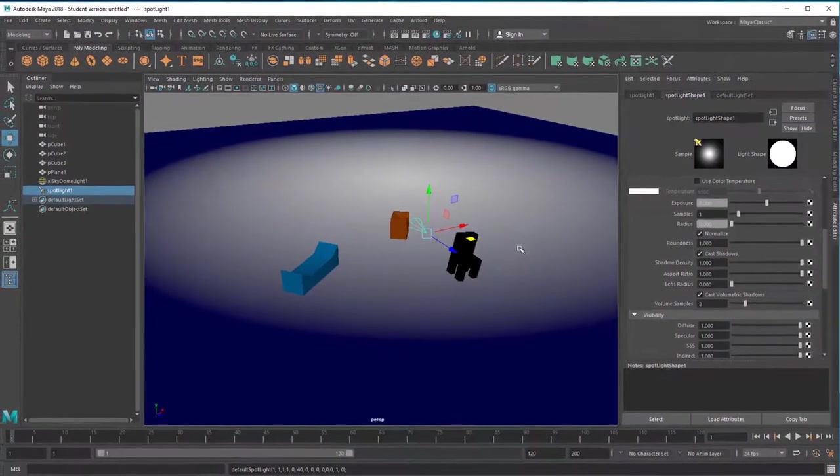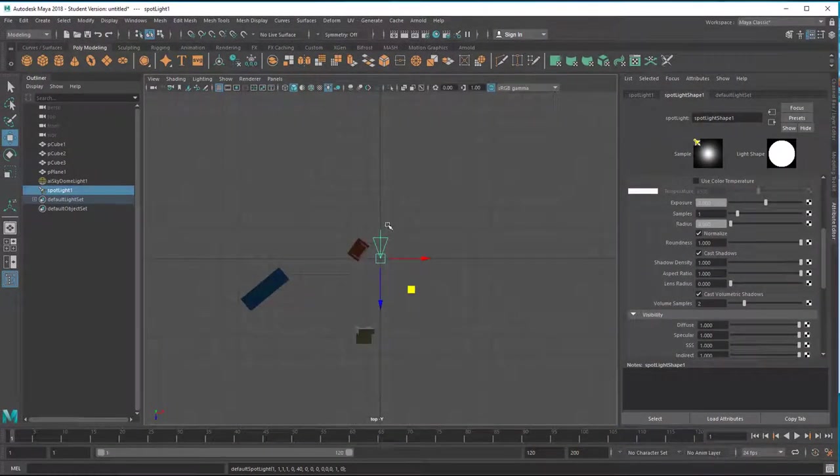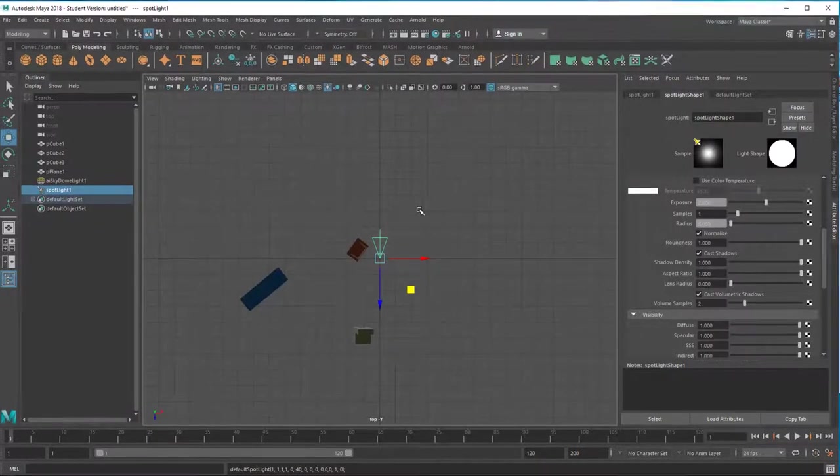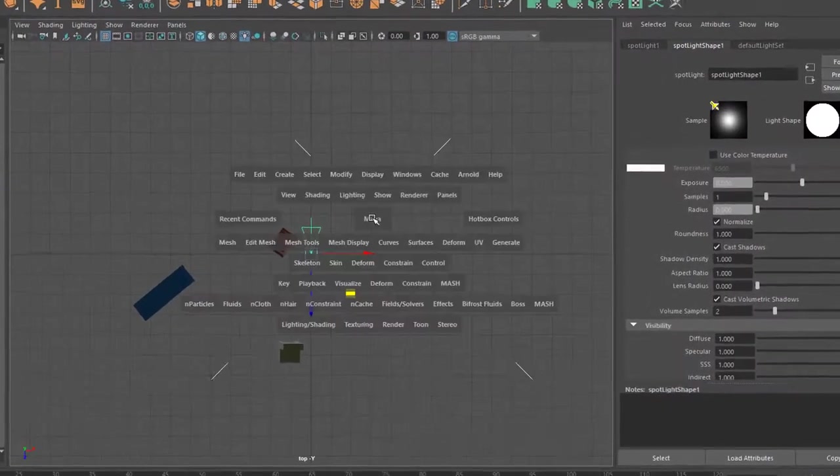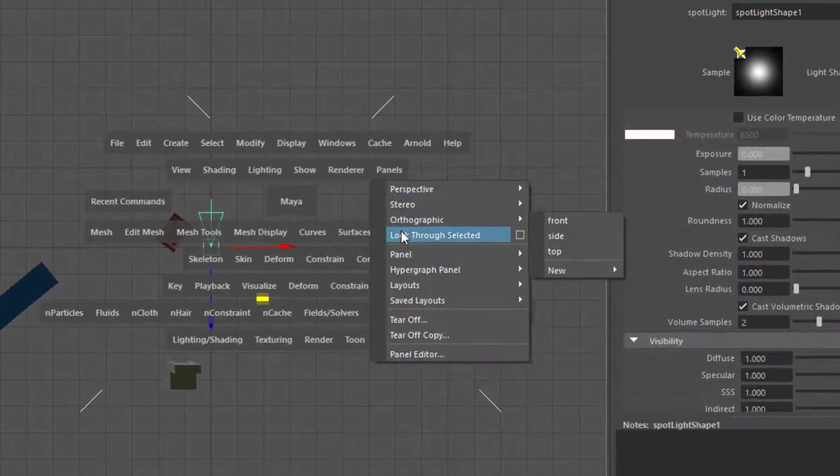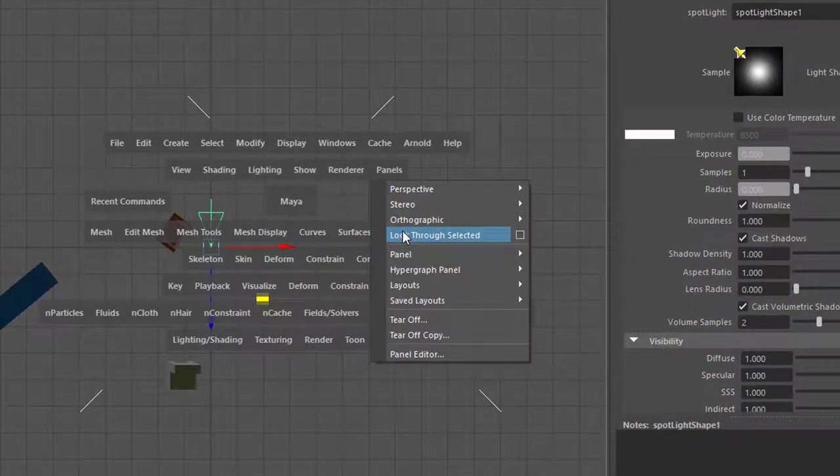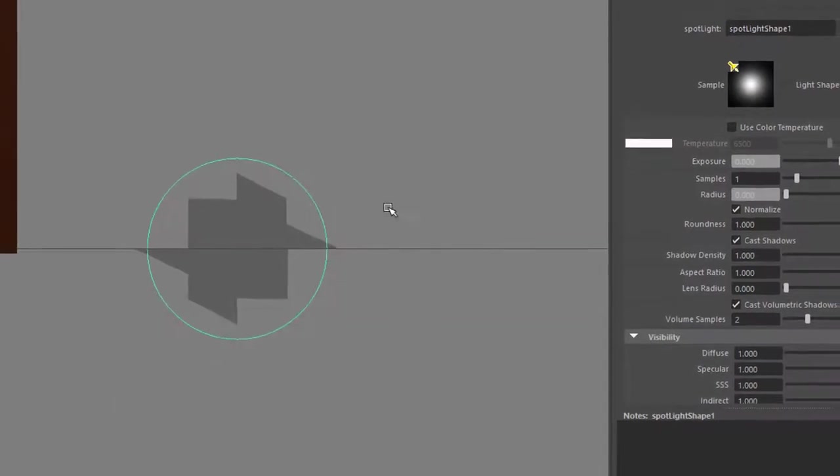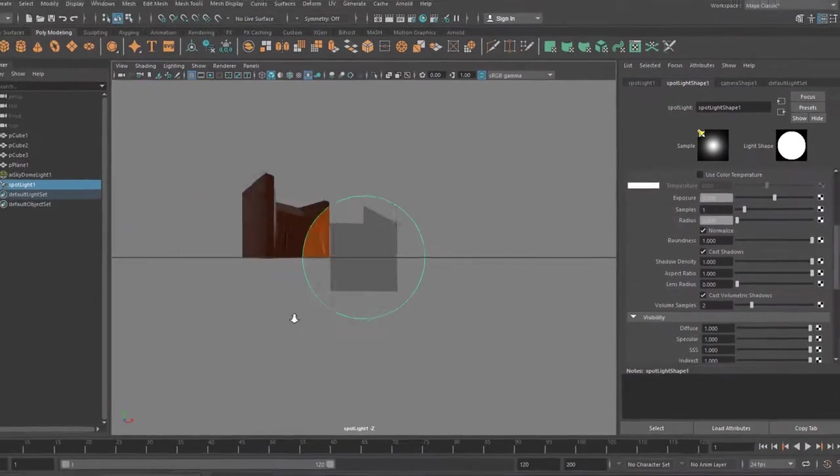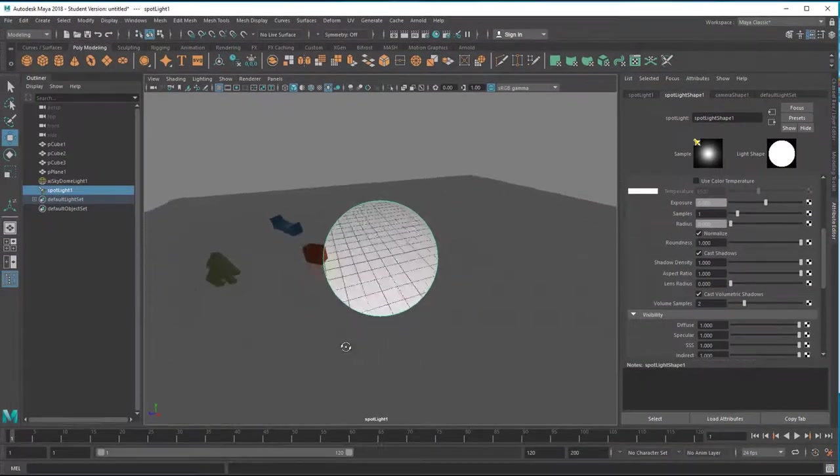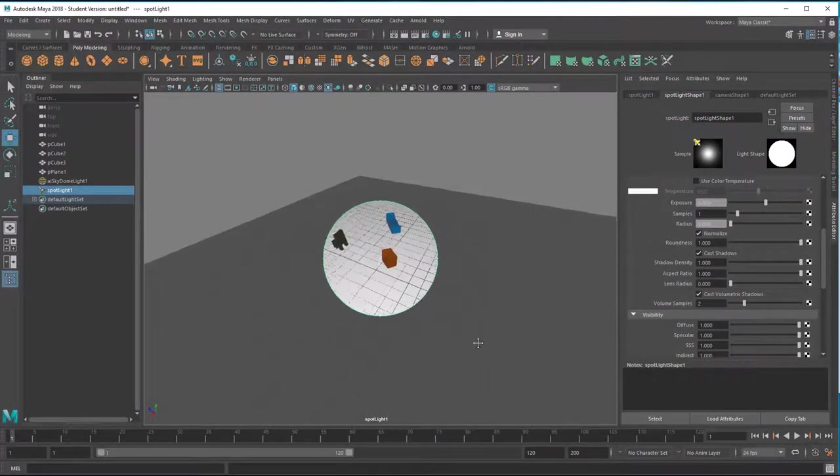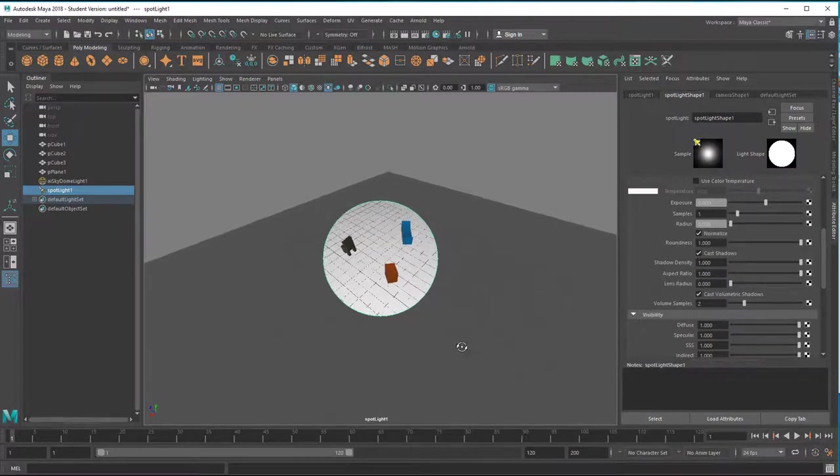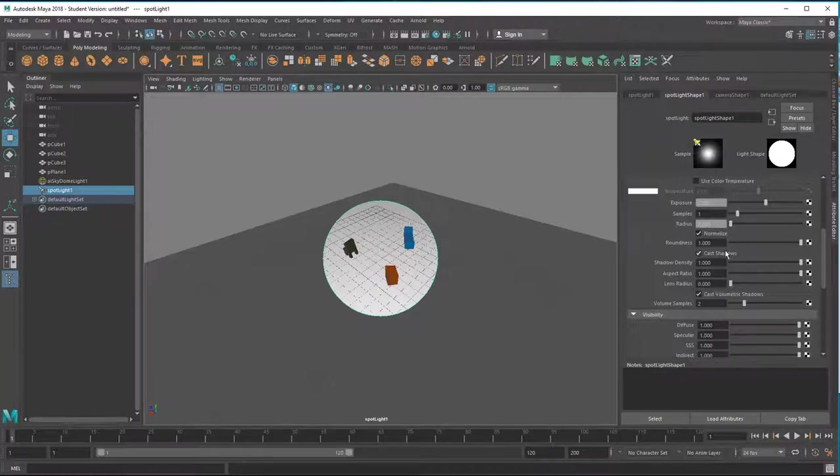Let's go to another window like this one. Spotlight is here and I want to look through the spotlight now in order to place it properly. Press and hold the spacebar, the hotbox comes up. Under Panels I go to Look Through Selected. I'm looking through the selected object, which is the spotlight, and it sees the scene here. I want to place it somewhere here like this.